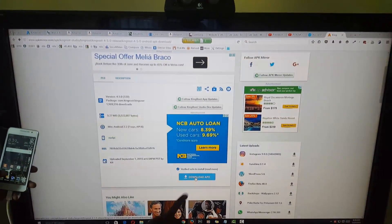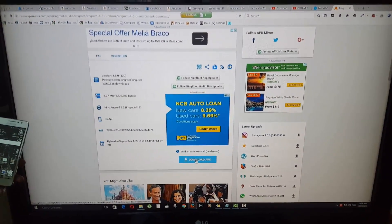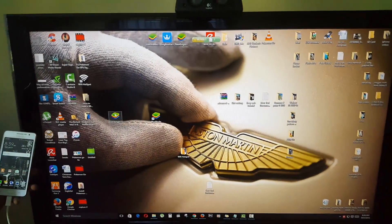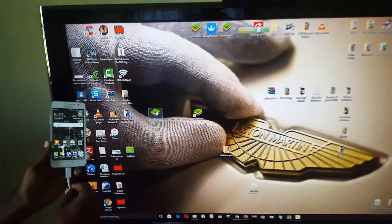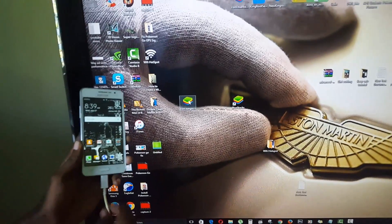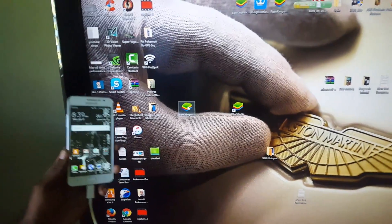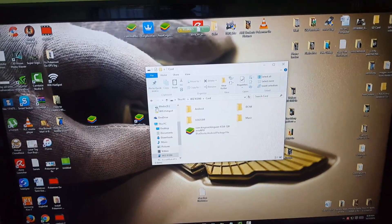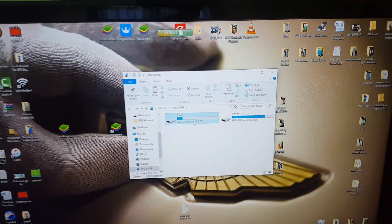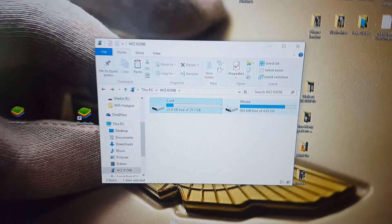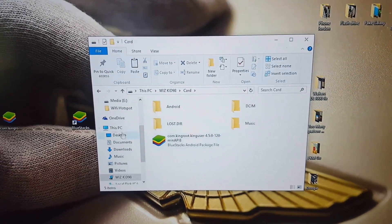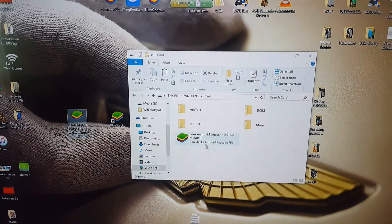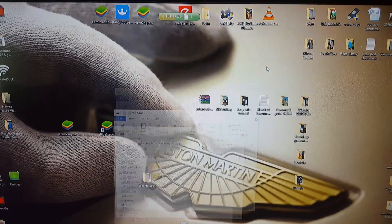Once you download the APK, put it onto your phone. You can see I'm connected via USB cable. Once it pops up, you can go inside the phone or on the SD card — drag and drop. I've already done that and you can see the file is here.